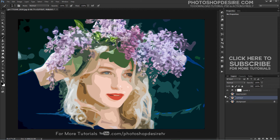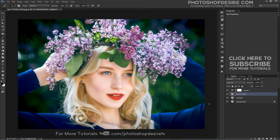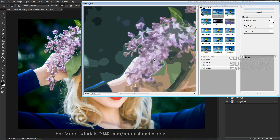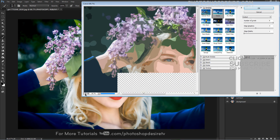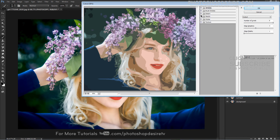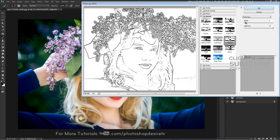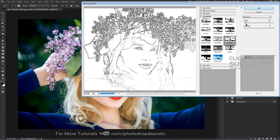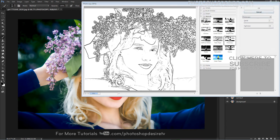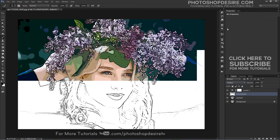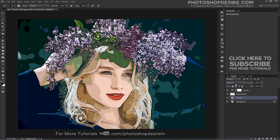Now, select the Photocopy layer and navigate to the Filter Gallery. Select Sketch and Photocopy. Adjust the detail and darkness sliders roughly as shown, or to whatever values make your image look good. Select your Photocopy layer and set it to Blending Mode Multiply, and change the Cutout blending to Luminosity.